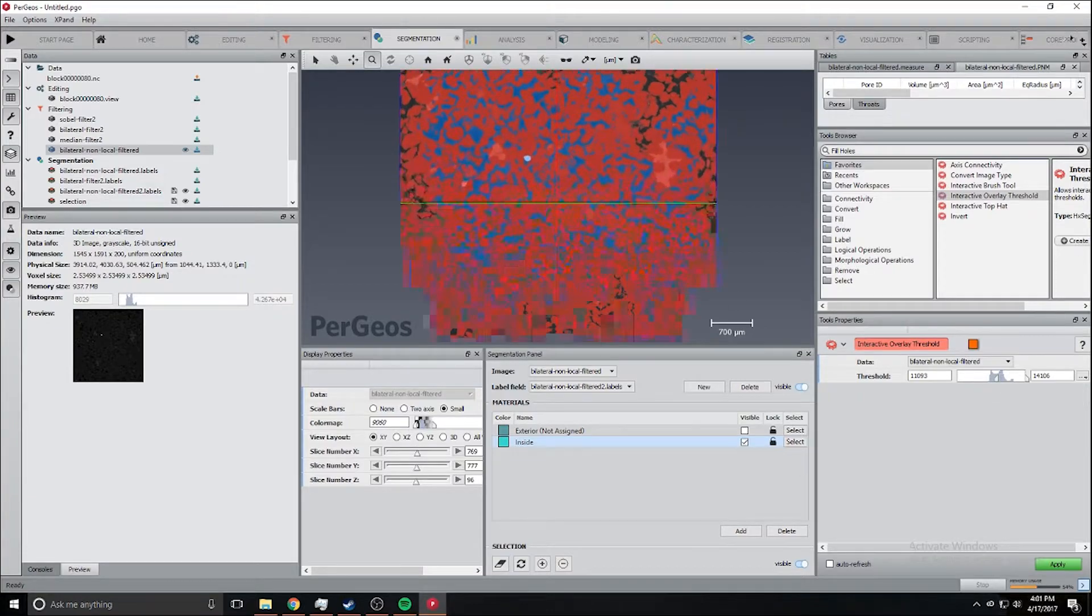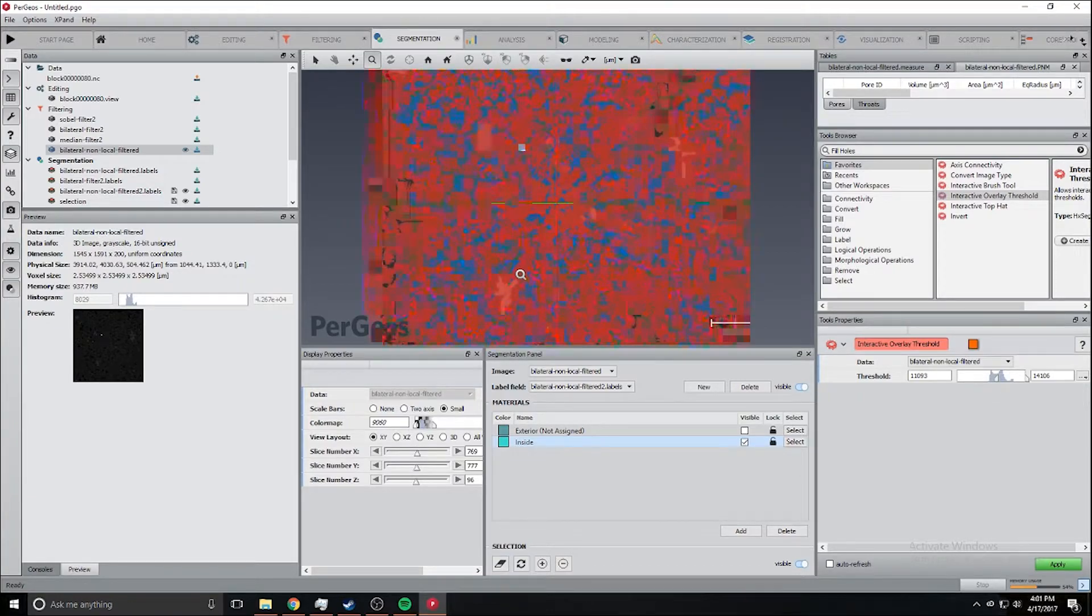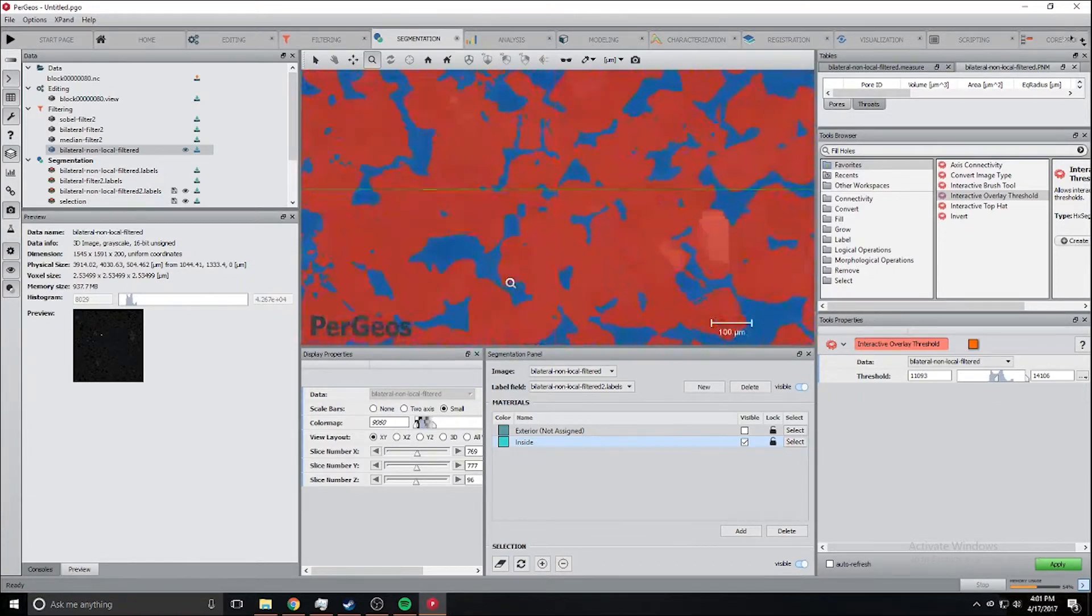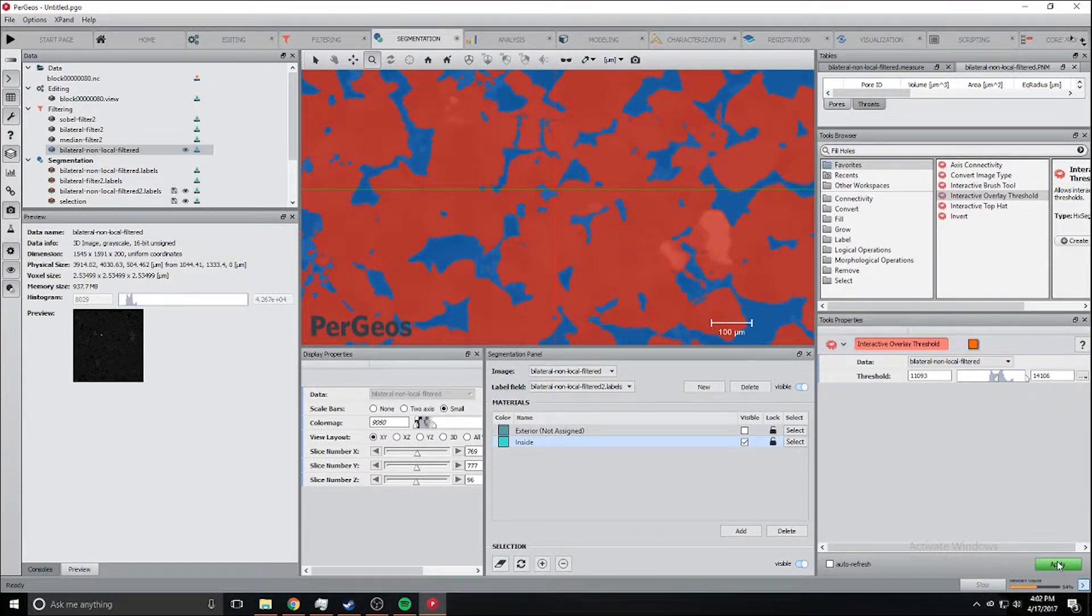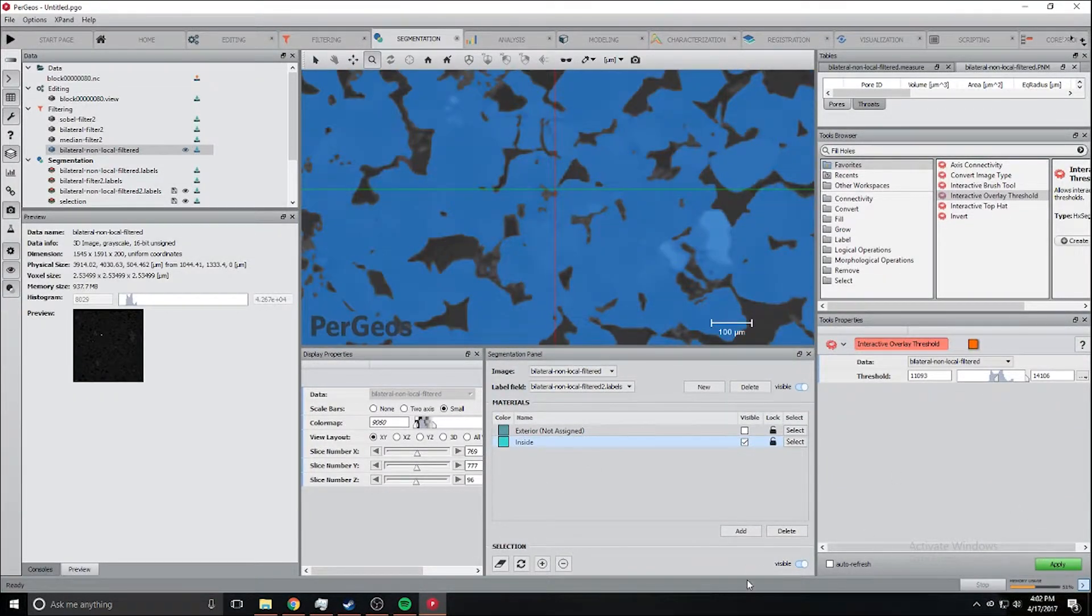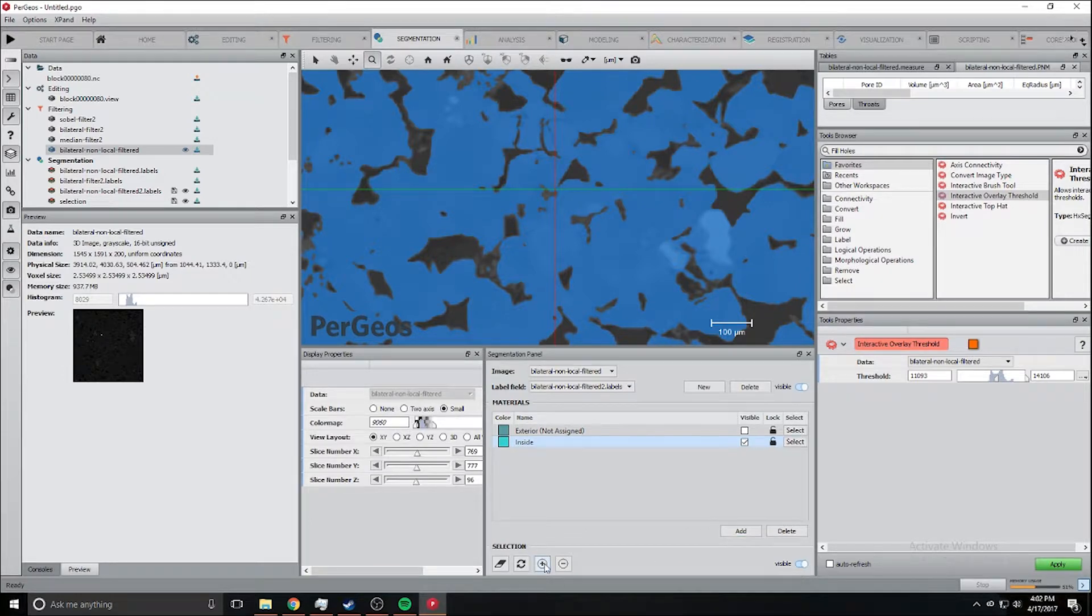Zoom to range. That looks better and we're going to click apply. That looks good and we're just going to add that to the inside.